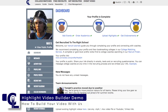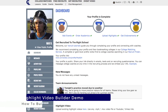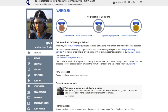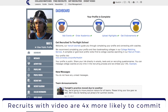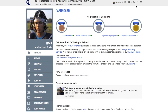Welcome to your highlight video builder. A highlight video is essential to today's recruiting process. College coaches have limited staff and resources. Your highlight video helps them evaluate your game and get you on their radar so they can seek you out at events. To navigate to your highlight video builder you can always click on the speedometer icon at the top right.